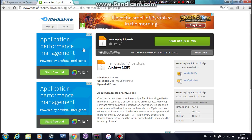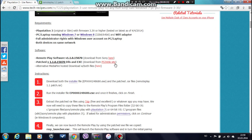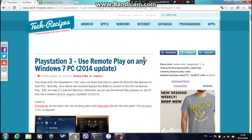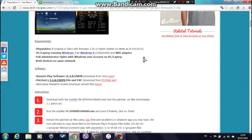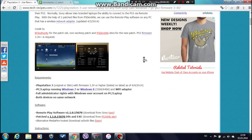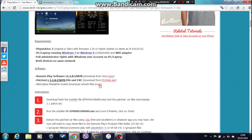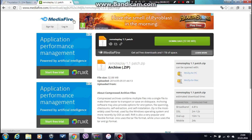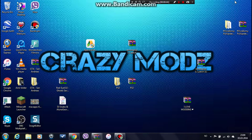Go to this link here — I have the link in the description. It's going to take you right here. Go down and you'll see it — one, two, three — up here. Press it and it's going to take you to a media file. Go ahead and download Remote Play. I've already downloaded it.